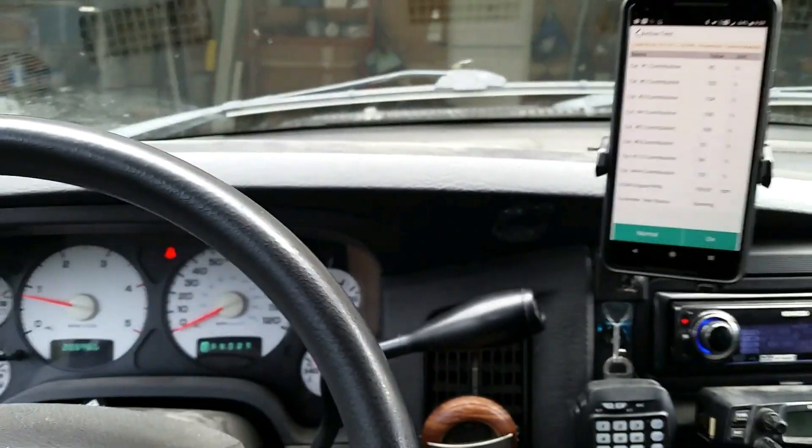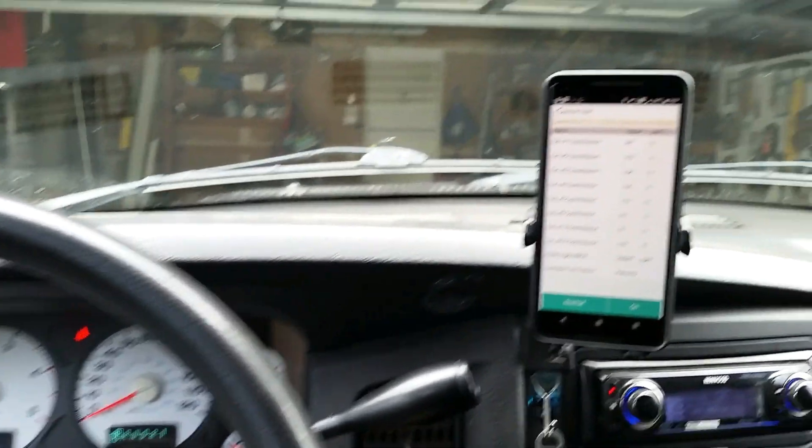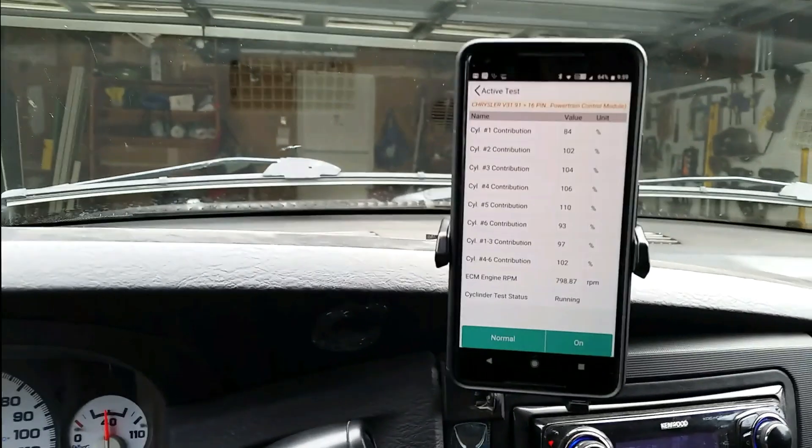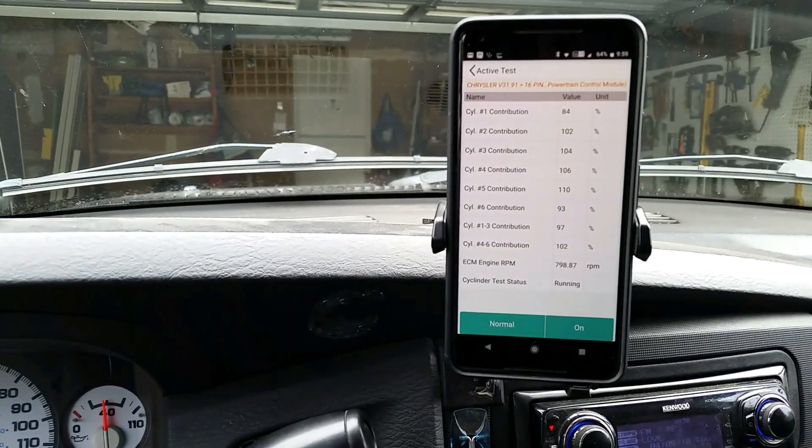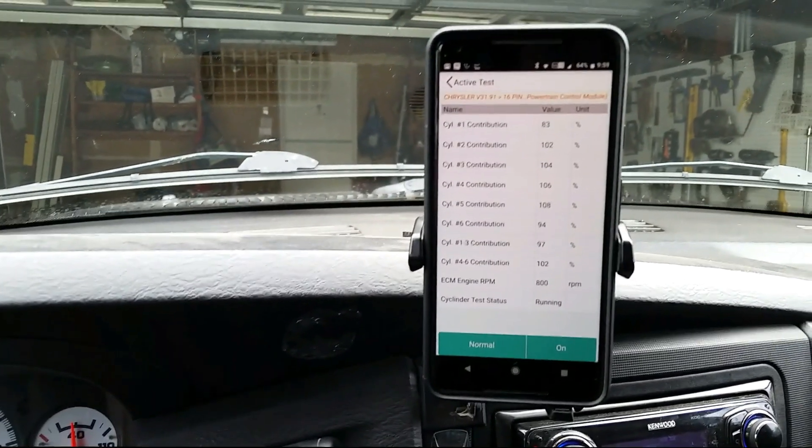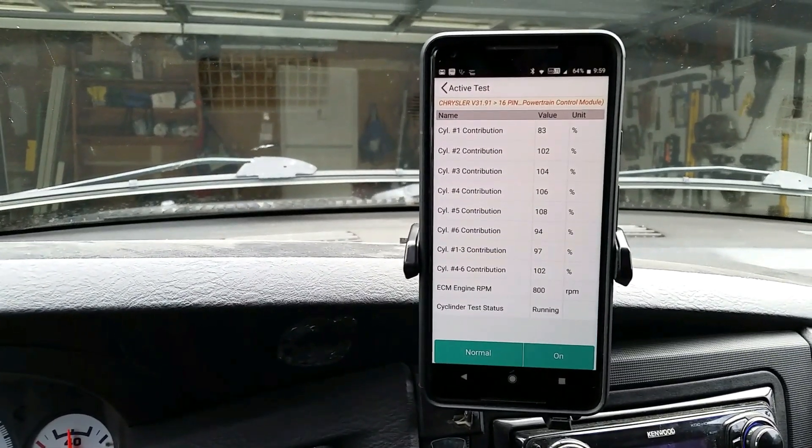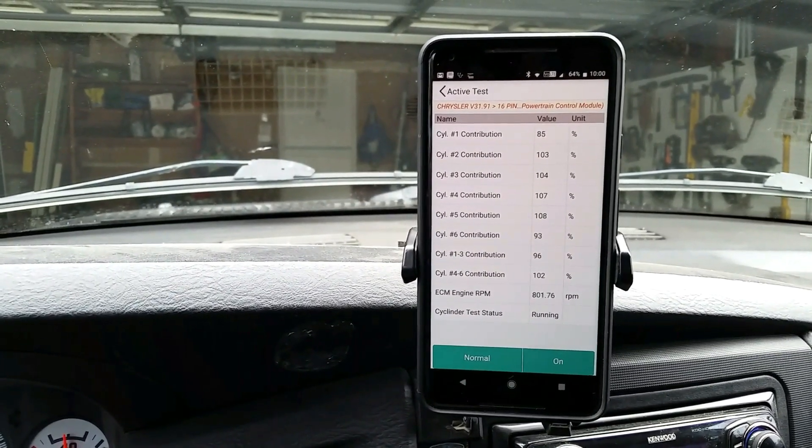All right so that's the launch iCar scan cylinder contribution test on a 5.9 Cummins engine. Ideally you want to see numbers way better than that, closer to 100. Mine's off because I have that custom tune in there.